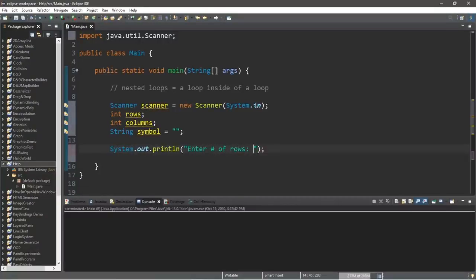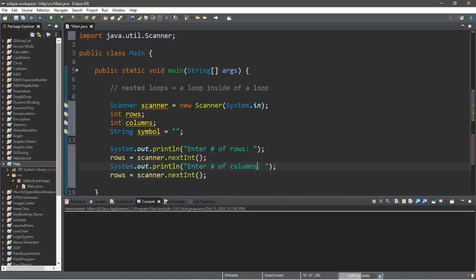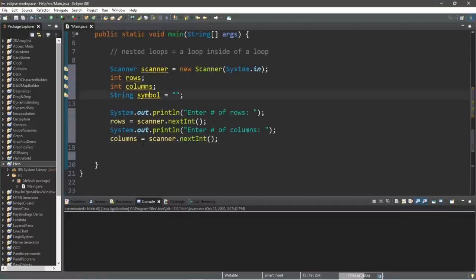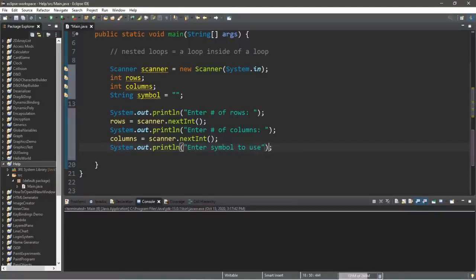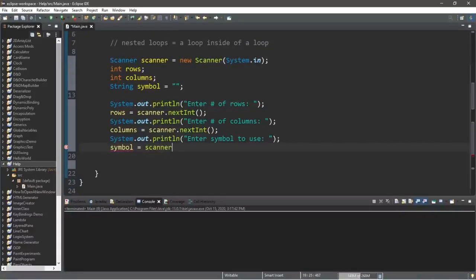Let's create prompts: 'Enter number of rows' — we let the user control the amount of rows displayed and store the result in the variable rows using scanner.nextInt(). We repeat the process for columns. Then we let the user decide what symbol to display — 'Enter symbol to use' — and store this in our symbol variable using scanner.next(), which captures the next token until a space or enter.